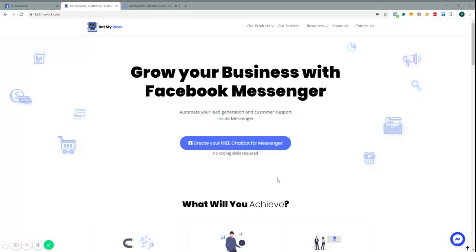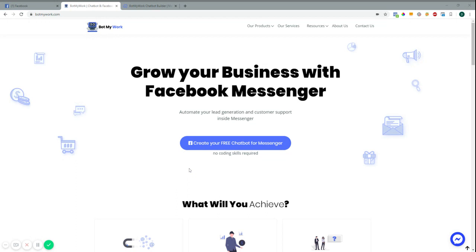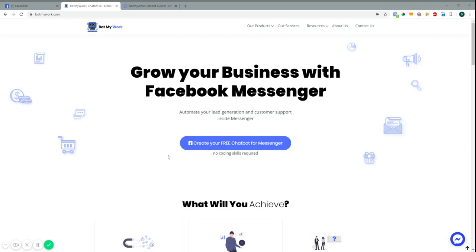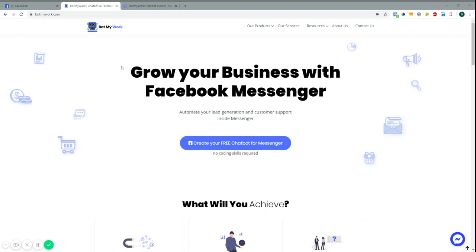Welcome everyone, David from Become Digital. Today I just want to go over how you can use bots for your business. This will be an ongoing series because obviously we can't cover everything in one video. One of the bot builders I use is called BotMyWork — I have used several in the past but this one I find the customer support is excellent.